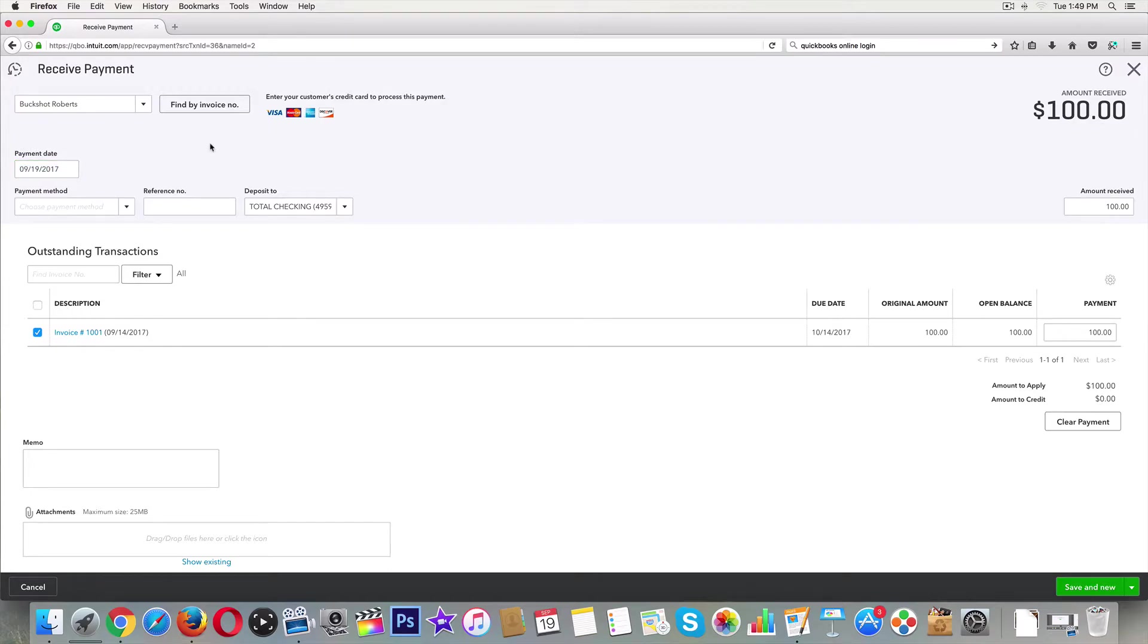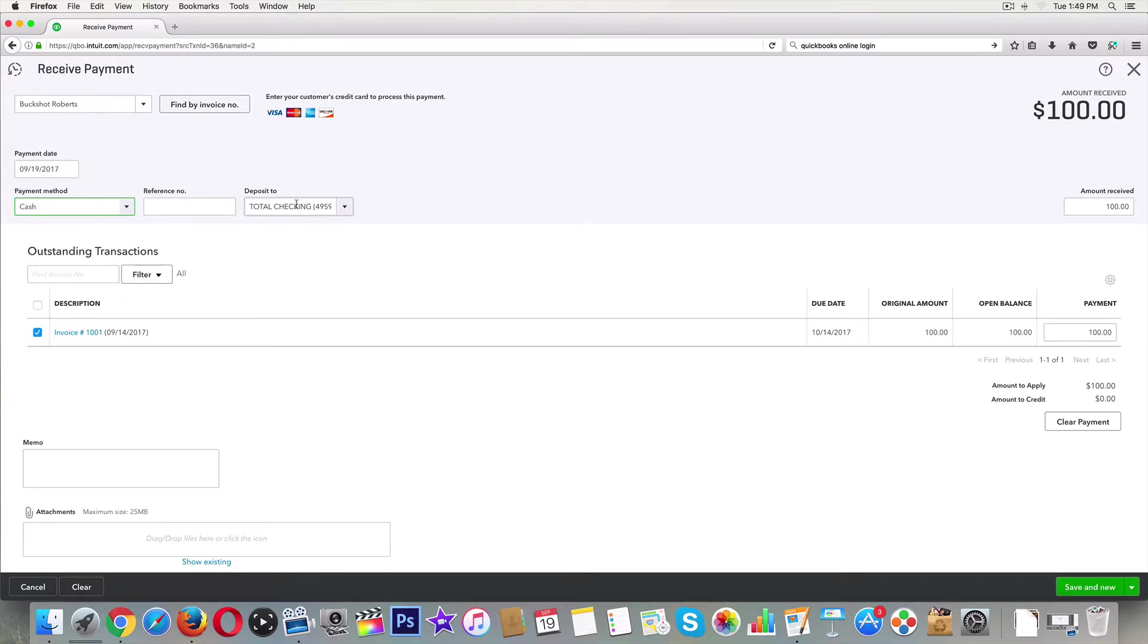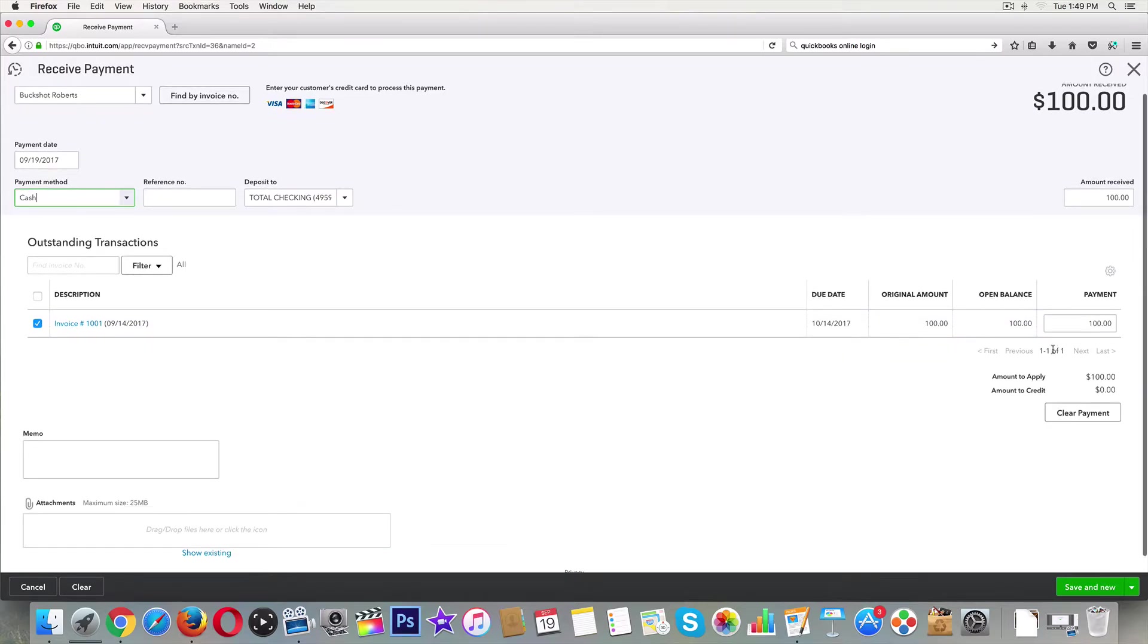But if you use your real banking information, you will be able to accept it. Let's go ahead and just select that they paid us by cash and it's going to go into our business bank account. Here's our invoice right here. You can clear the payment over here - that means get rid of it.